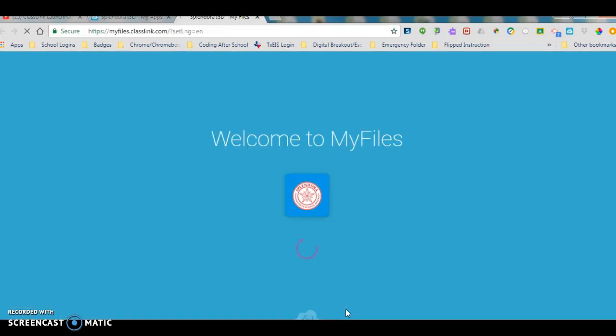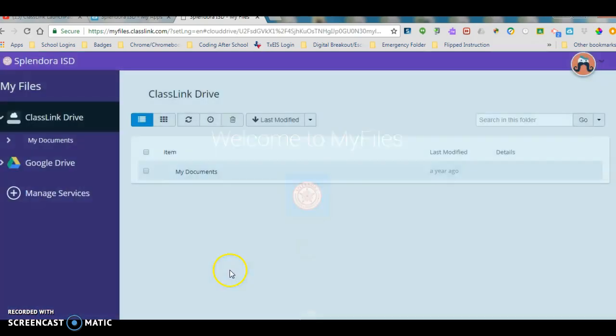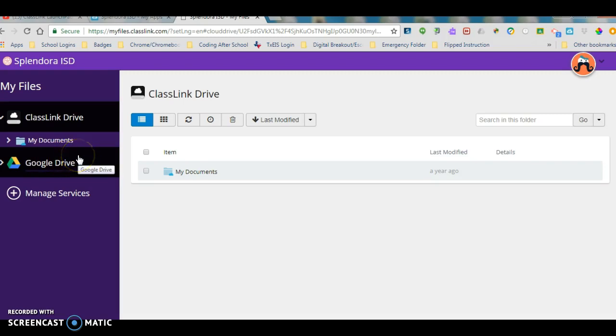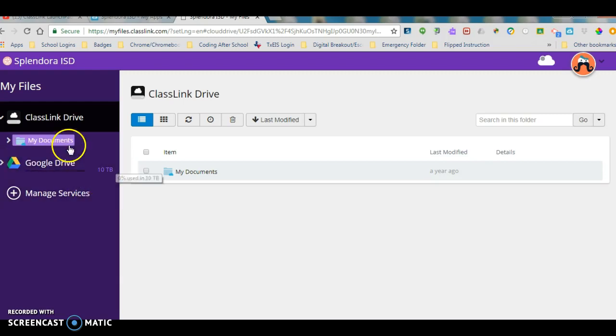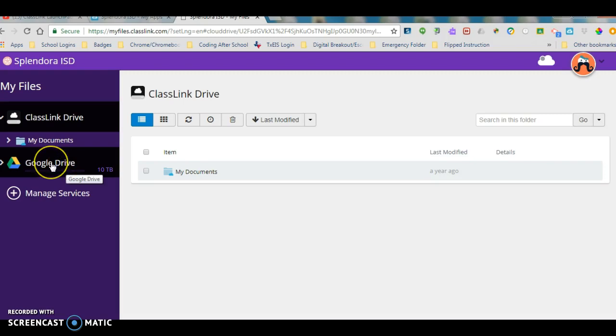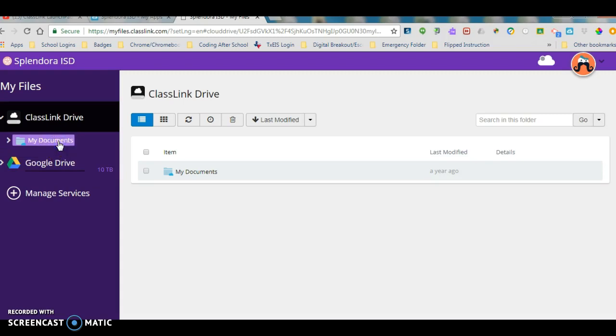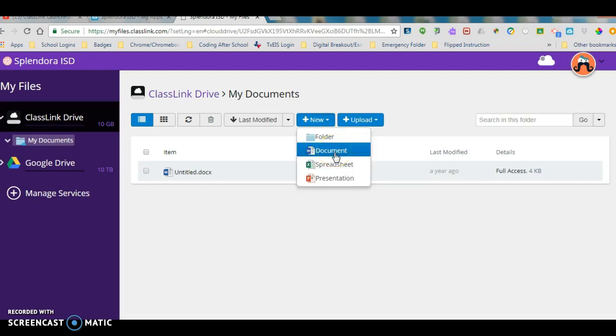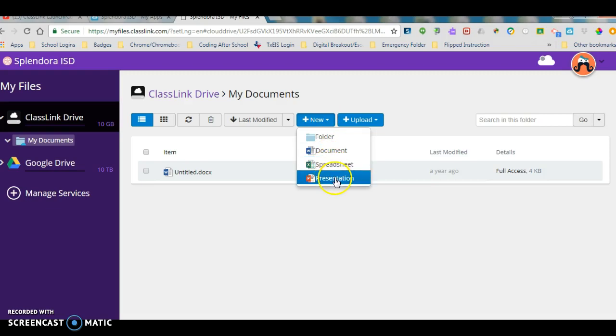I'll show you that screen real quick, but you'll have the ability to access your Google Drive files. Any other files that you have like Dropbox or Microsoft Cloud, you'll be able to access those. You can even use some Microsoft Office resources. If you click on my documents and you click new, you have access to Microsoft Word, you have access to Excel, and you have access to Microsoft PowerPoint.